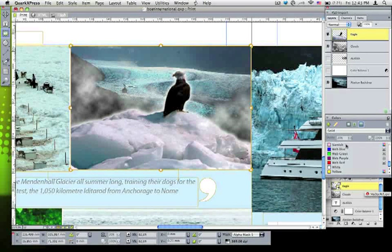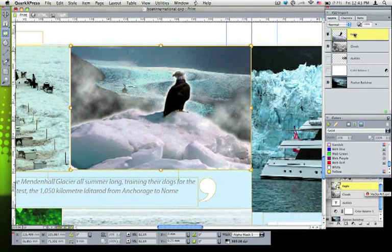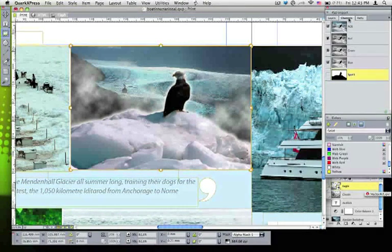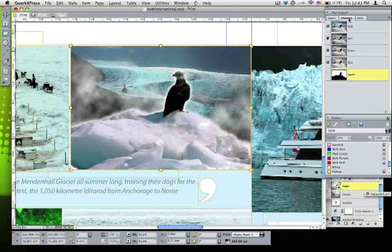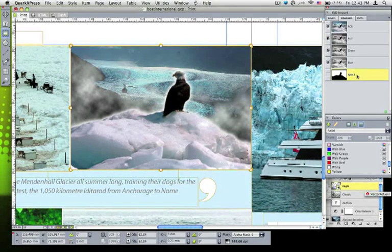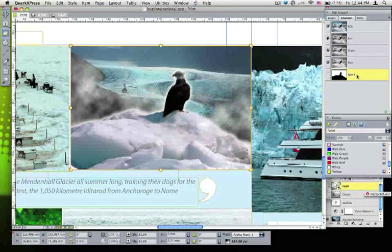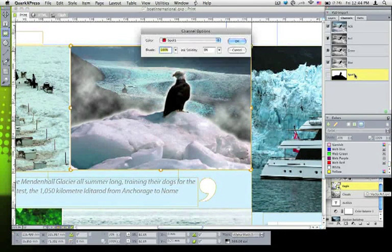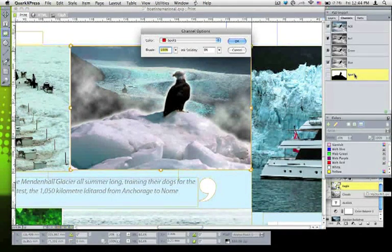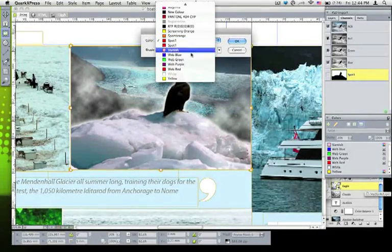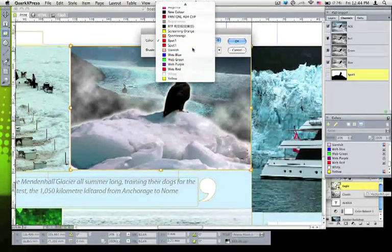Well, the beauty is, because QuarkXPress 8 supports channels in Photoshop documents, I created the channel in Photoshop, which you'll see is the bottom one here in this palette. It's called Spot 1 right now. It's nothing in particular. But what I can do is use the same varnish color from my QuarkXPress colors palette and apply that to the spot channel inside the Photoshop.